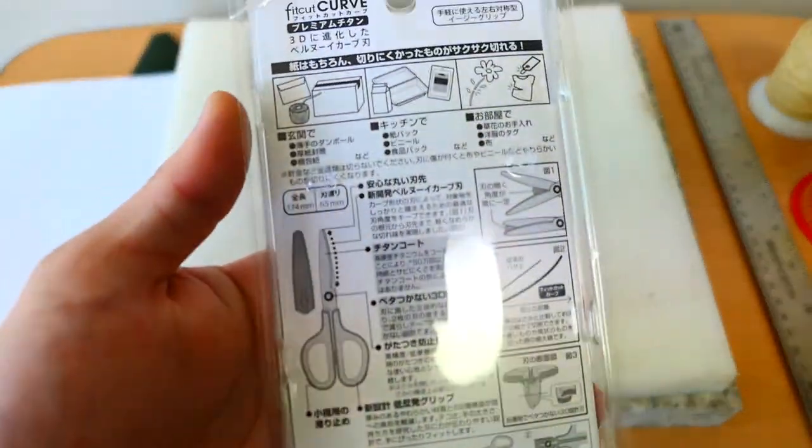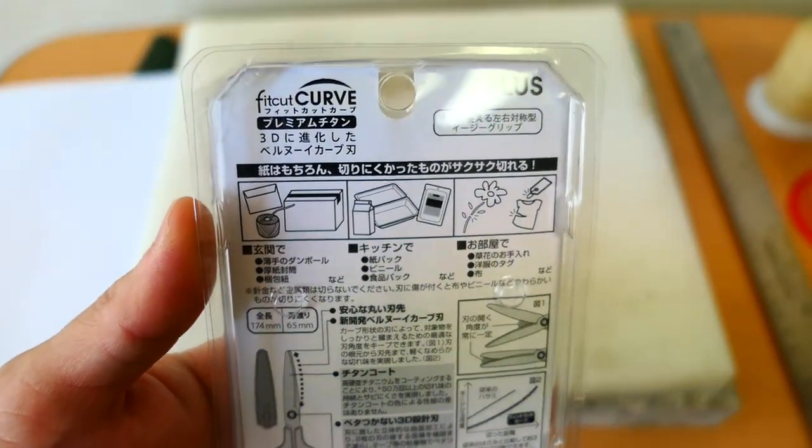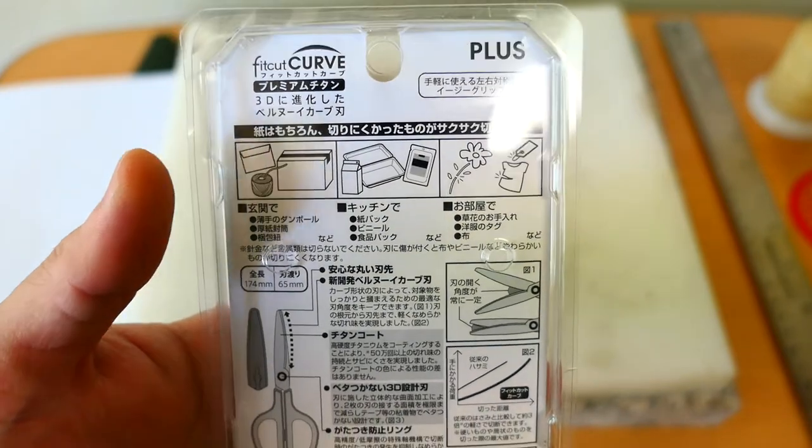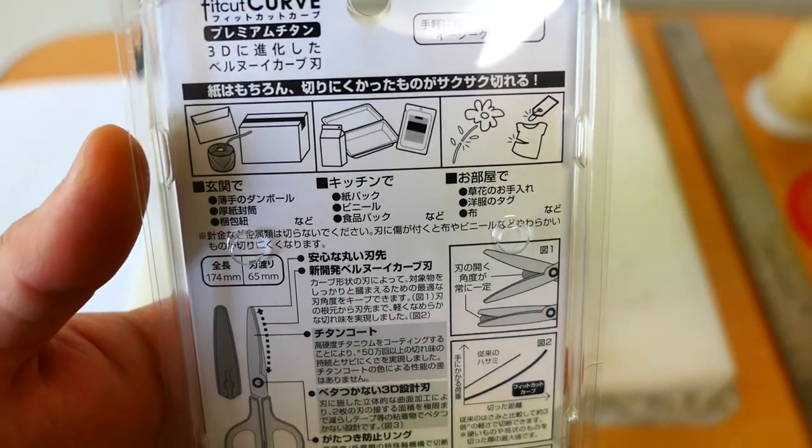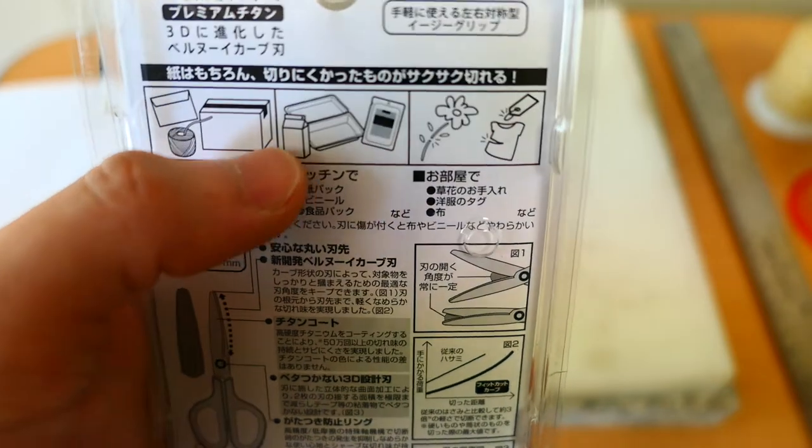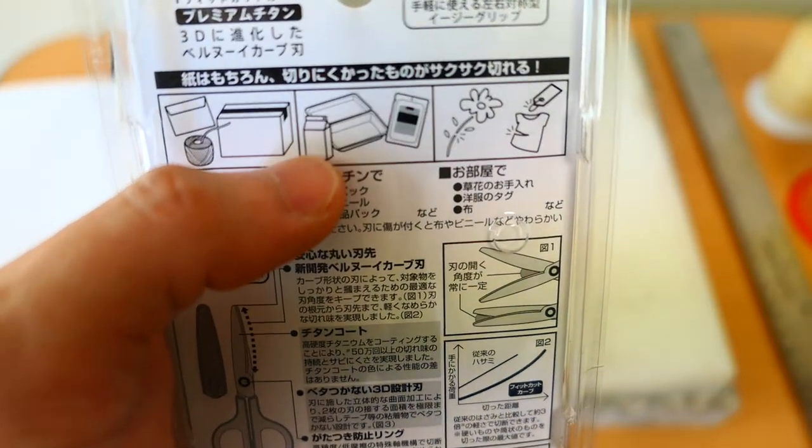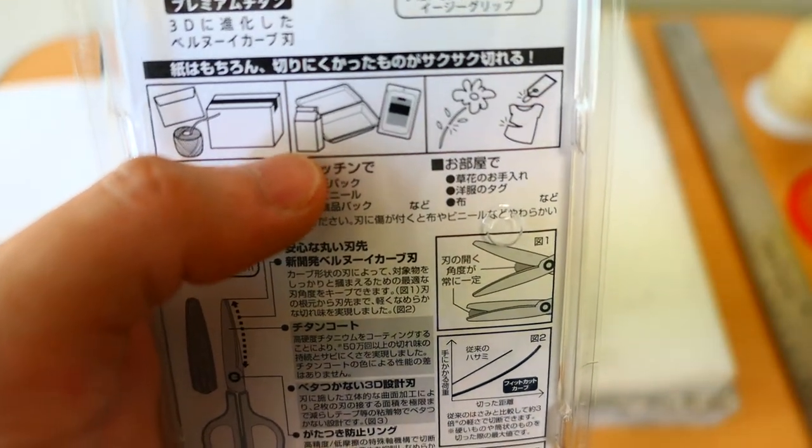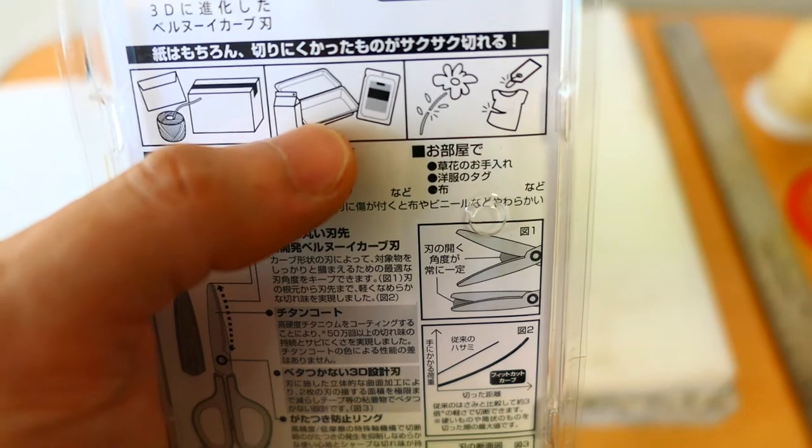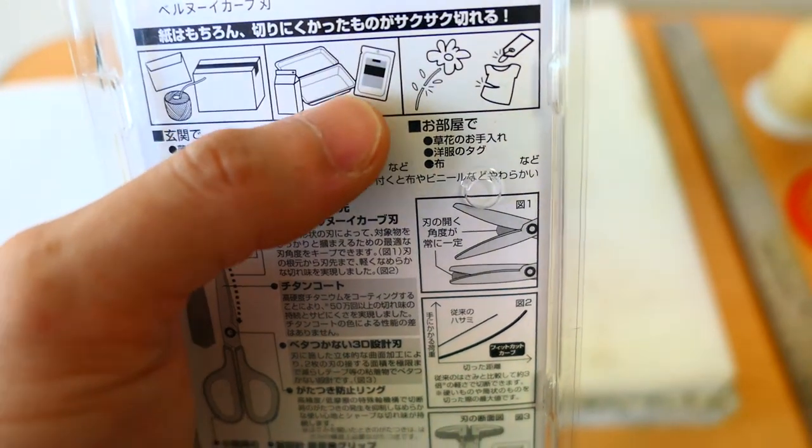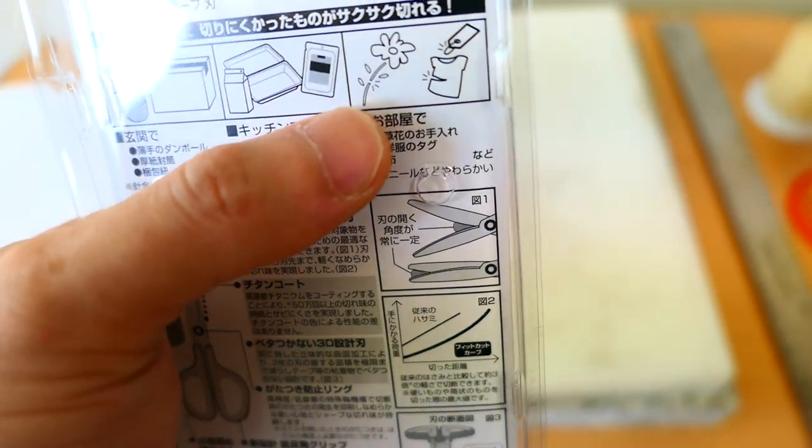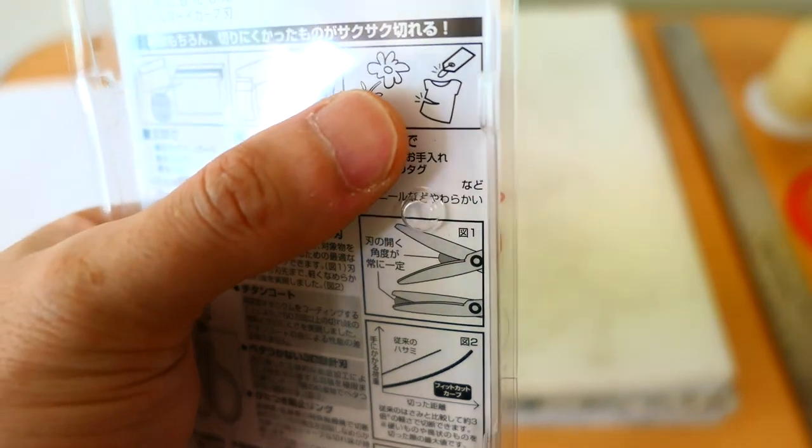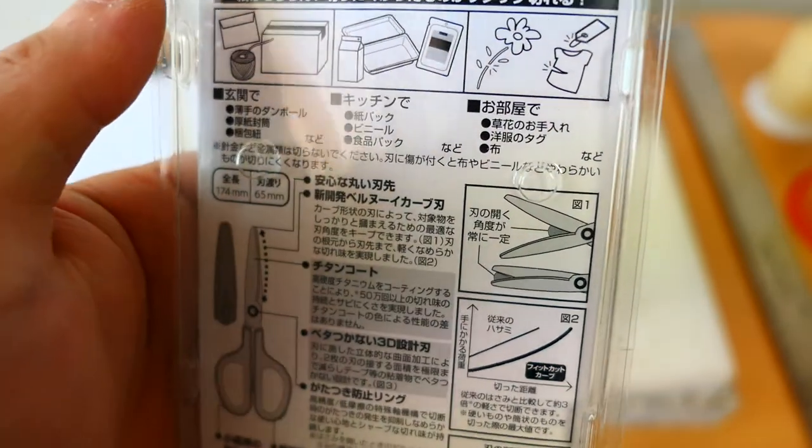Here on the back there's the info. You can cut box, thread, envelopes, milk cartons. In Asia they sell milk in paper cartons. This is other packaging, cell phone packaging, flowers, and even clothes. You can cut tags in the clothes.